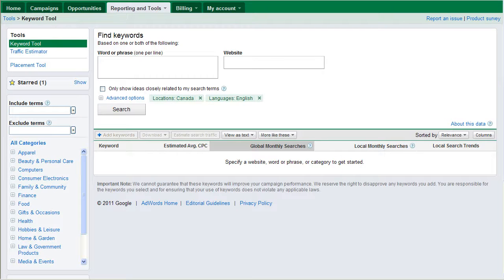Hello people, this is Jeff here and we're going to be talking about the Google AdWords 2011 Keyword Tool.